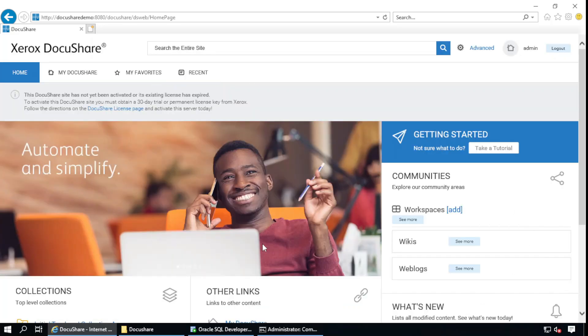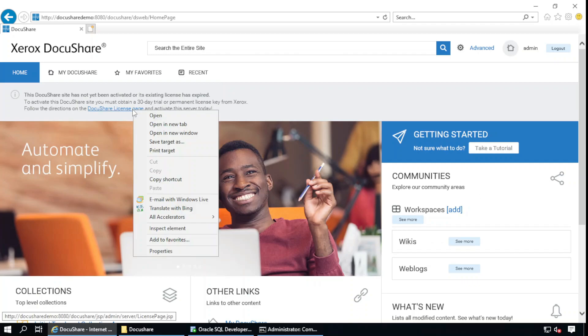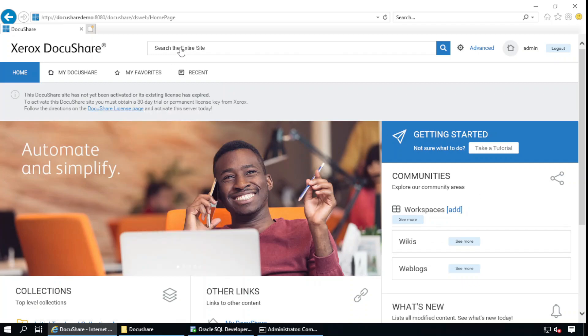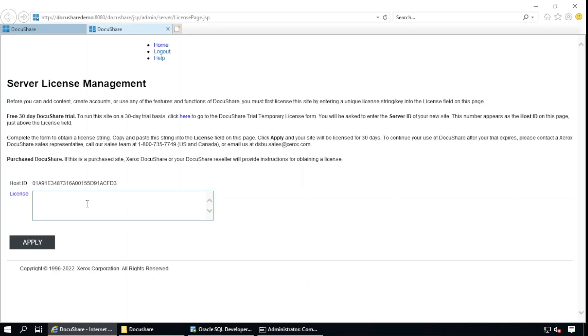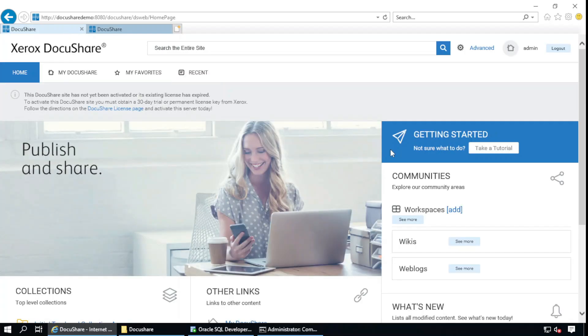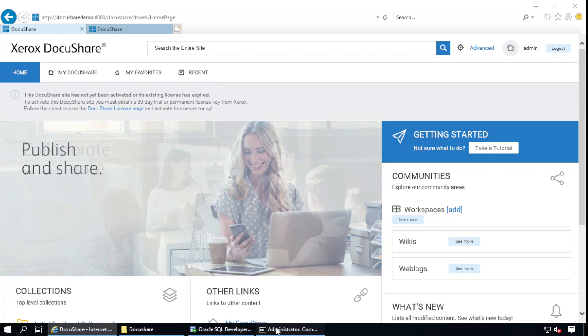You can manage your license from here. If you have already posted the license, you can apply the license here. If you want to grab the trial license, you can go through here. So it is configured and running.